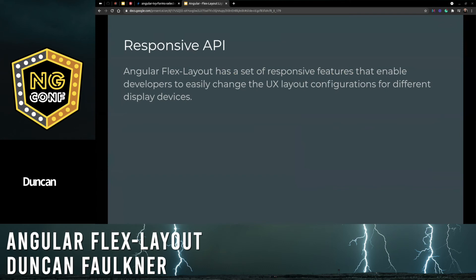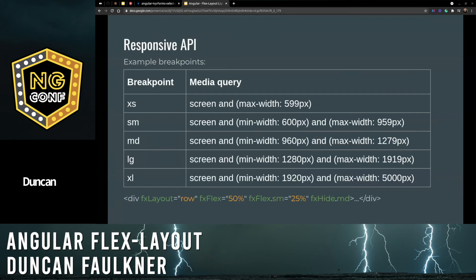Angular Flex Layout has a set of responsive features that enable developers to easily change the UX layout configurations for different display devices. Here we can see some of the breakpoints for the responsive API — there are a few more as well, but this is just a small sample of them.